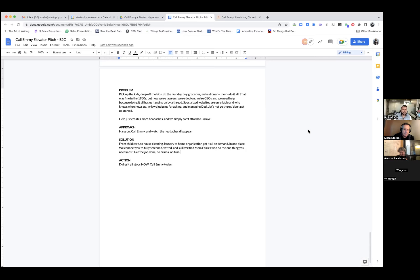From child care to house cleaning, laundry to home organization, get it all on demand in one place. We connect you to fully screened, vetted, and skill verified mom fairies who do the one thing you need most.